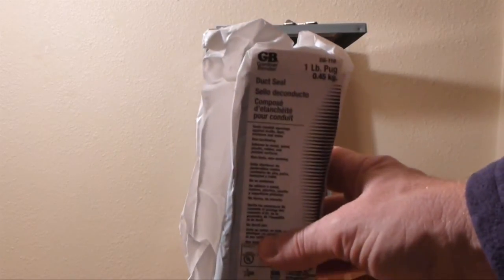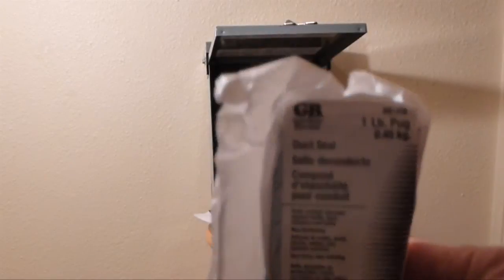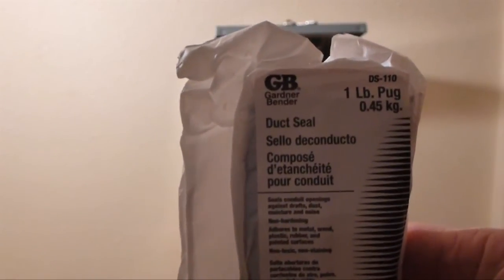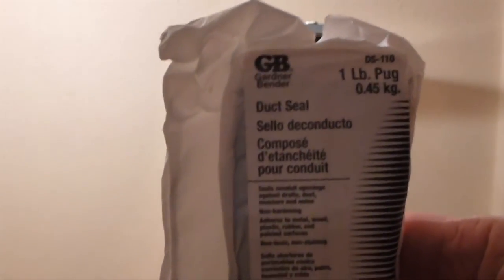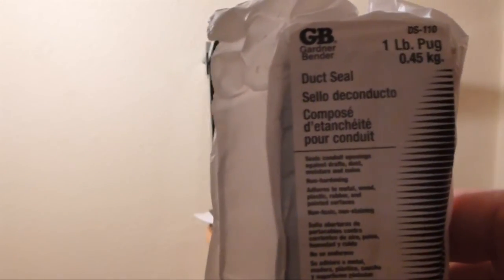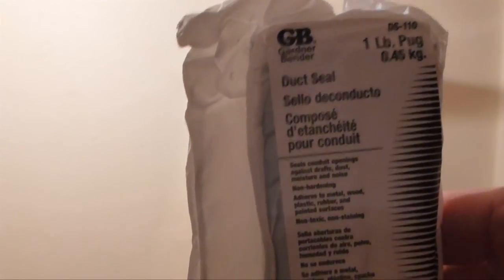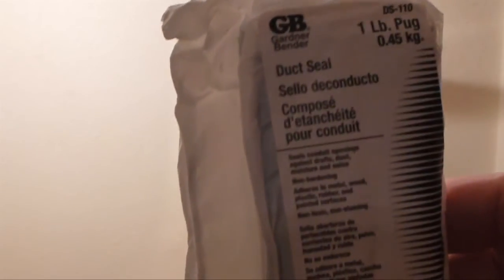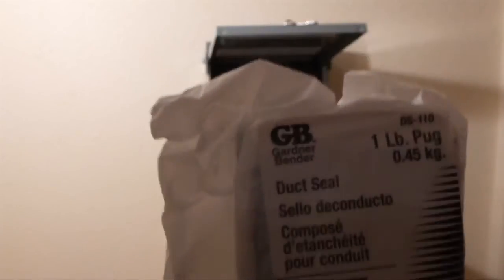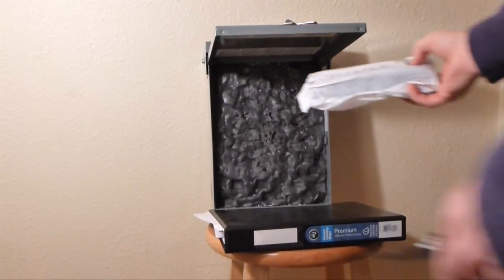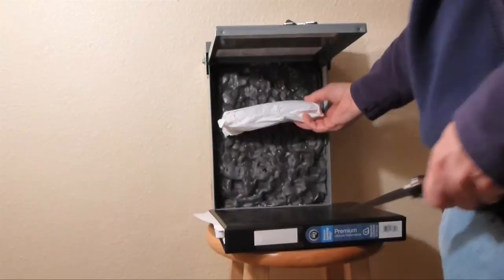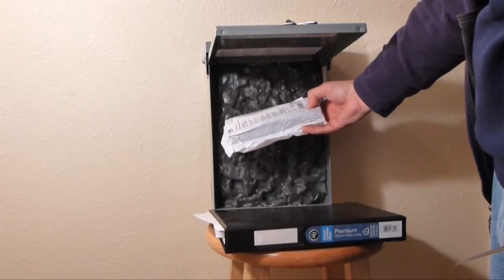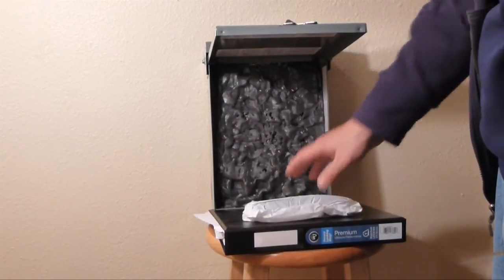This is duct seal. It costs $3 a pound at Home Depot. You have to ask somebody where it is because half the new guys have no idea what you're asking for. The old guys can take you exactly to where it is. It's called duct seal. I've got about 15 ingots in here, maybe a little more. You just pack it in there and smooth it out.